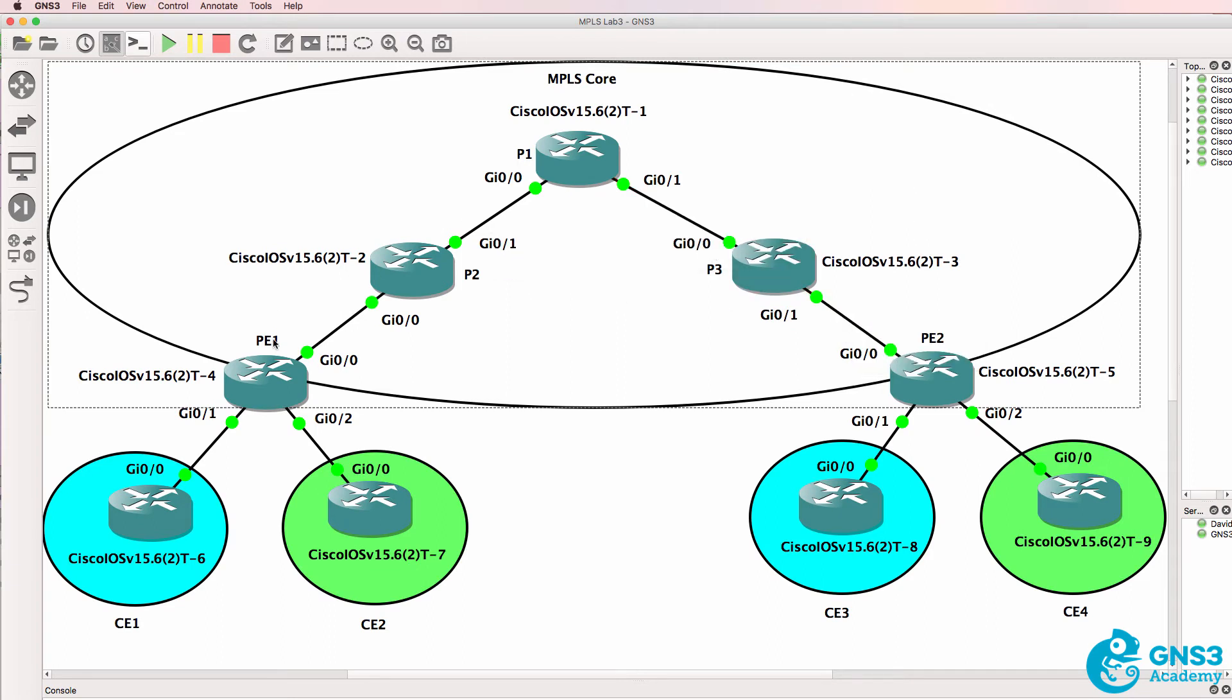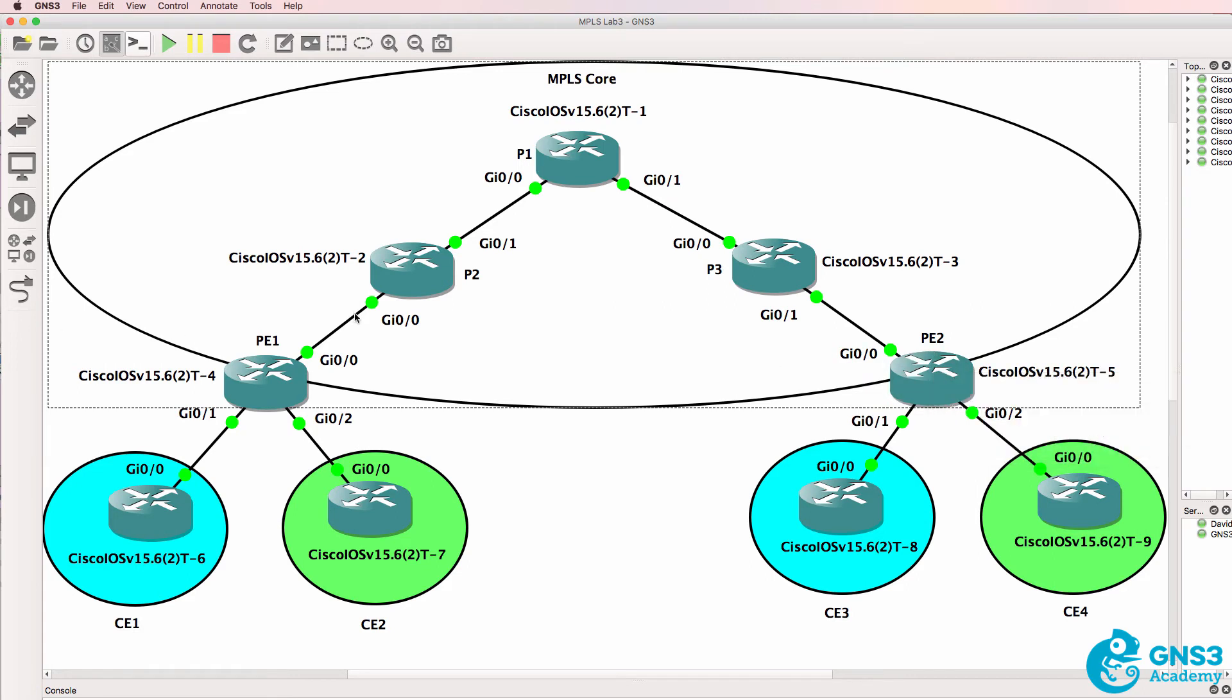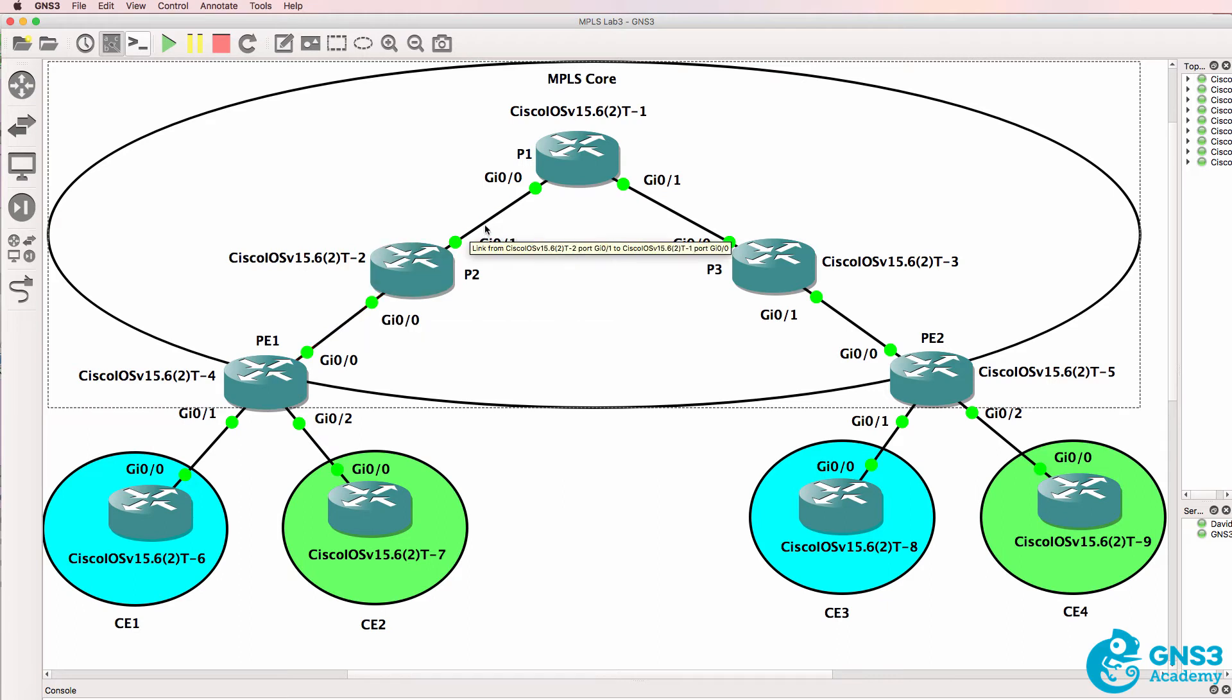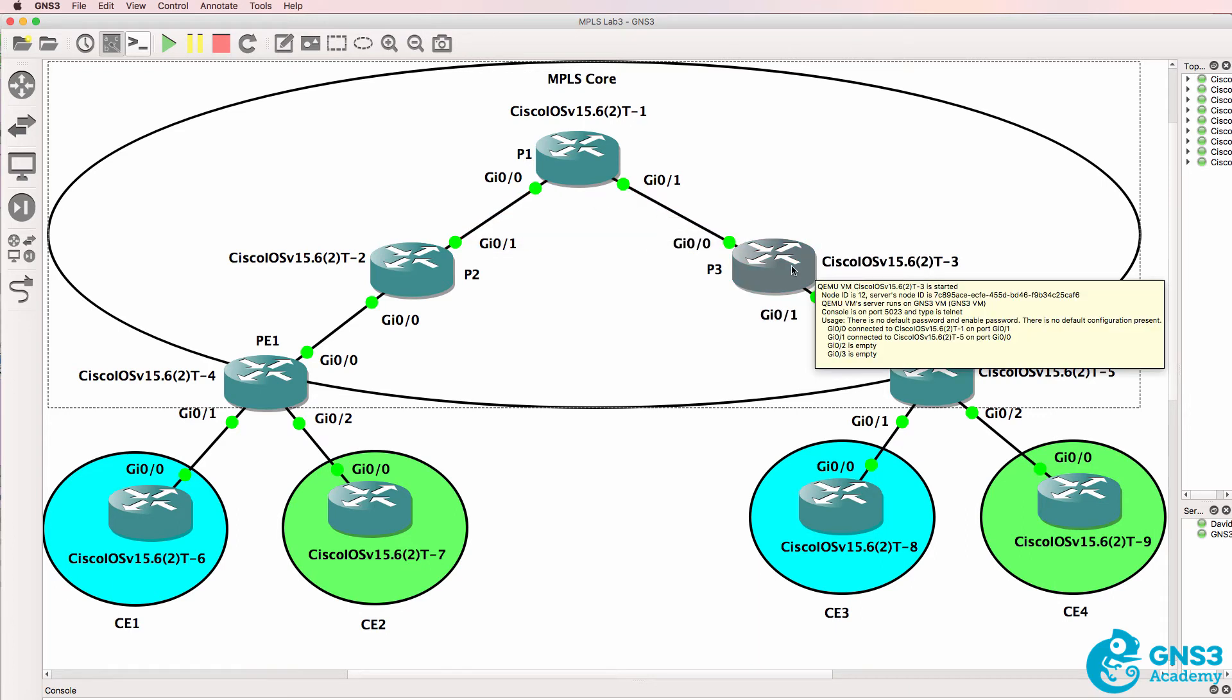So this is the thing to note. When PE1 sends traffic to PE2, so from loopback to loopback as an example, a label is used here. The label is swapped without referring to the IP routing table and sent over here. It's swapped here and it's only here where the IP routing table is used.